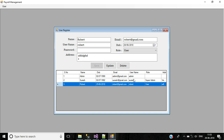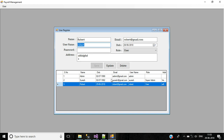Except for password — in the DataGridView we are not displaying the password, that's why we don't have a password field here. Now we can update or delete the record. In the update operation, we can't update the username; based on the username condition we are updating the other columns in the table.